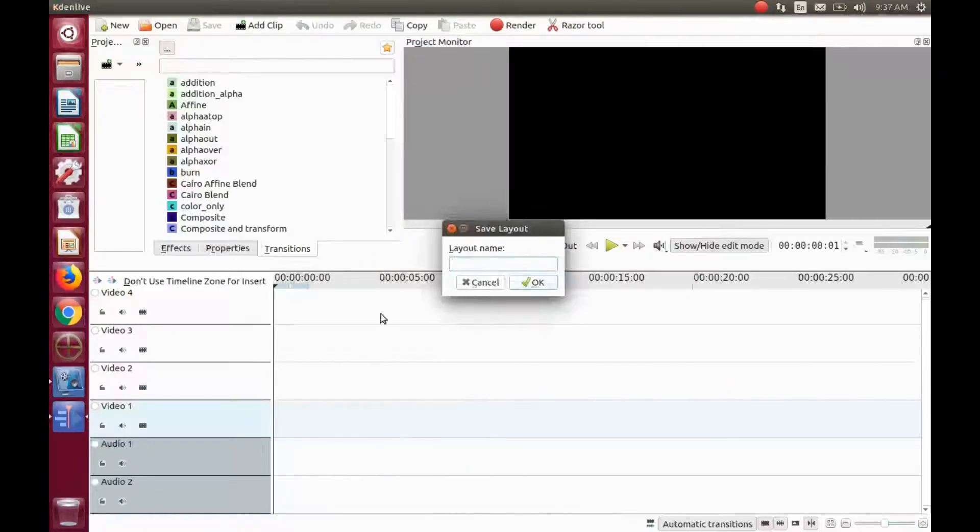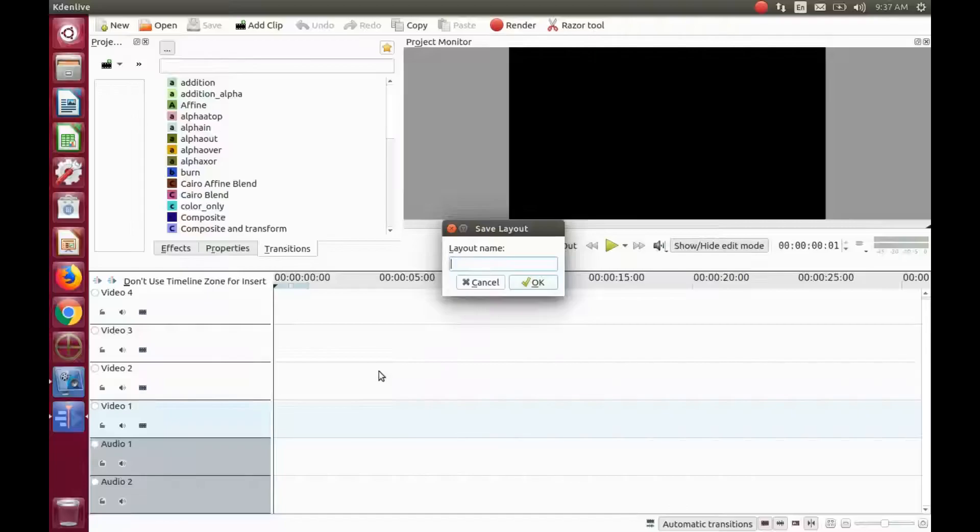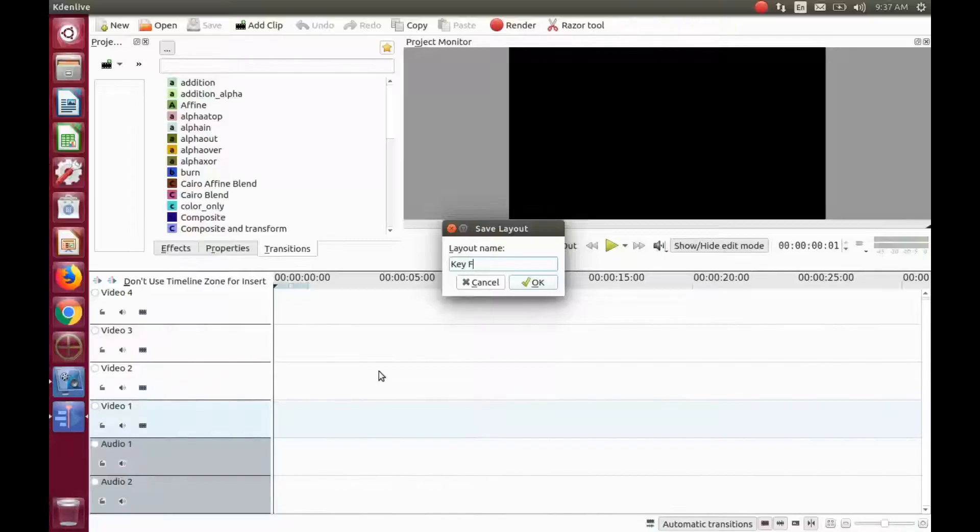This should save a bit of editing time, as now you can toggle between the two without losing a prior setup you liked so much in KDNLive.